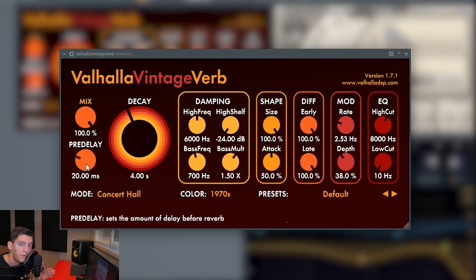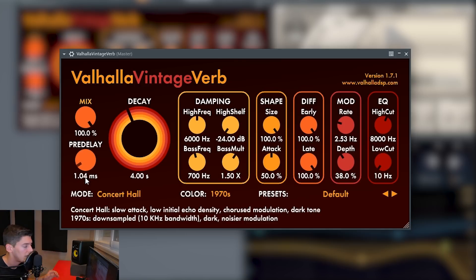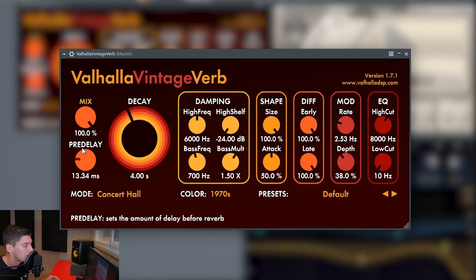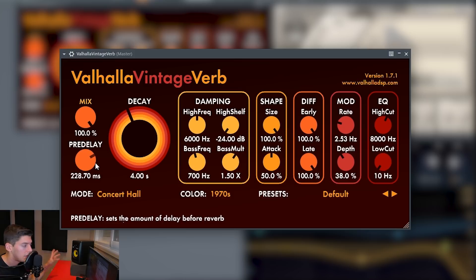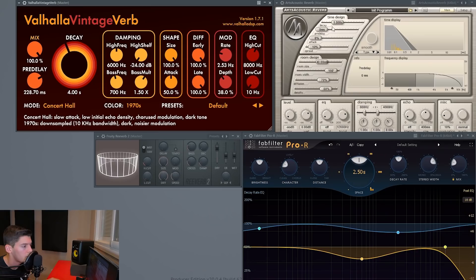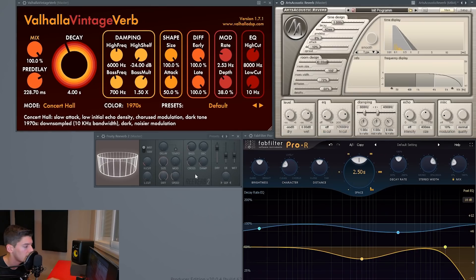Then we have the pre-delay. The pre-delay is how long it's going to take to start adding reverb after we play the sound. If we have less pre-delay we're going to hear reverb at the same time as the dry sound, and if we have a long pre-delay, first we hear the dry sound and then the reverb starts.